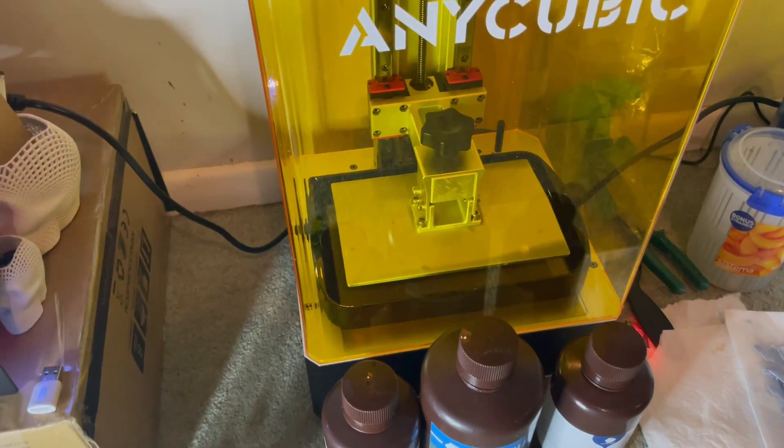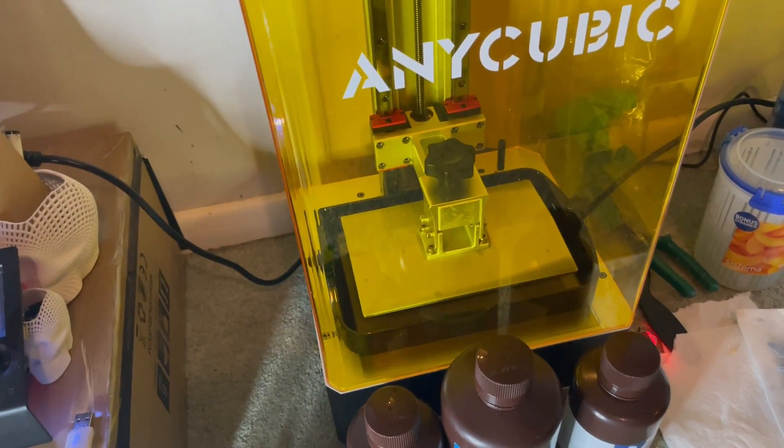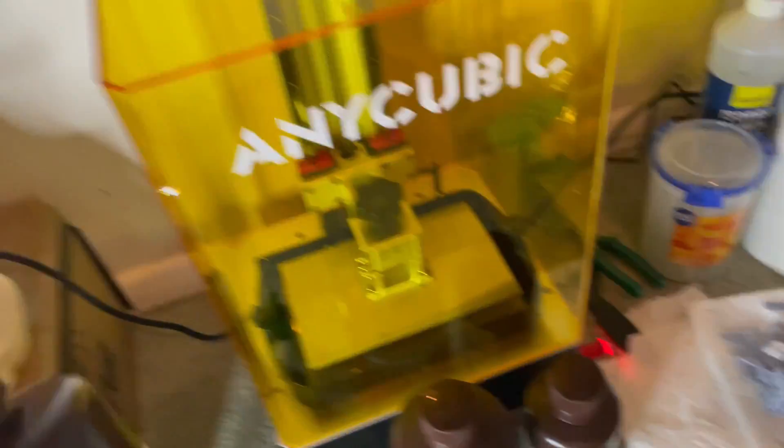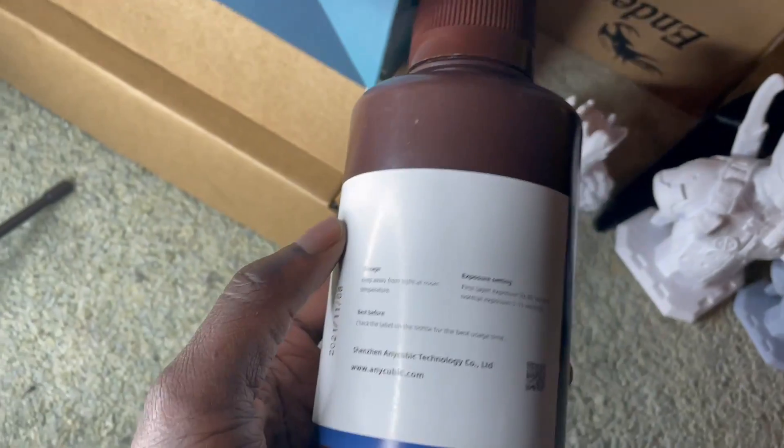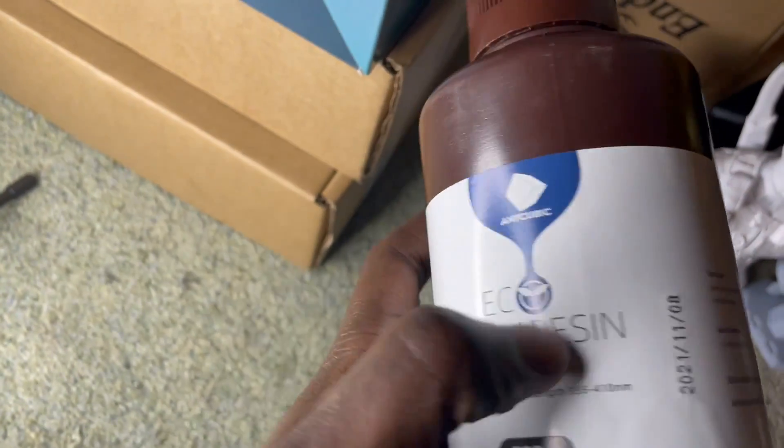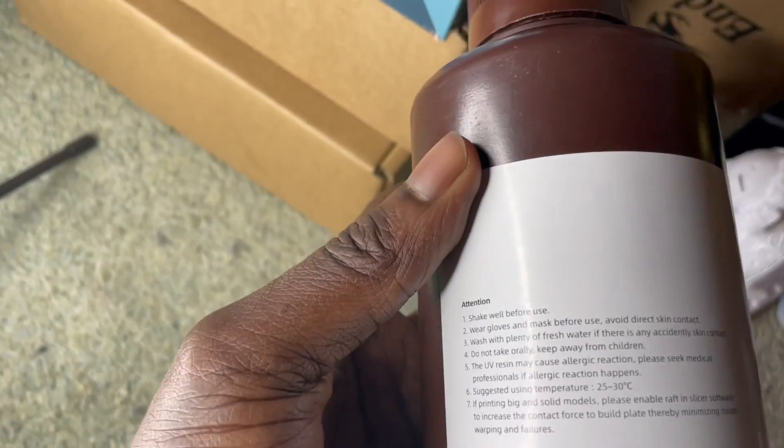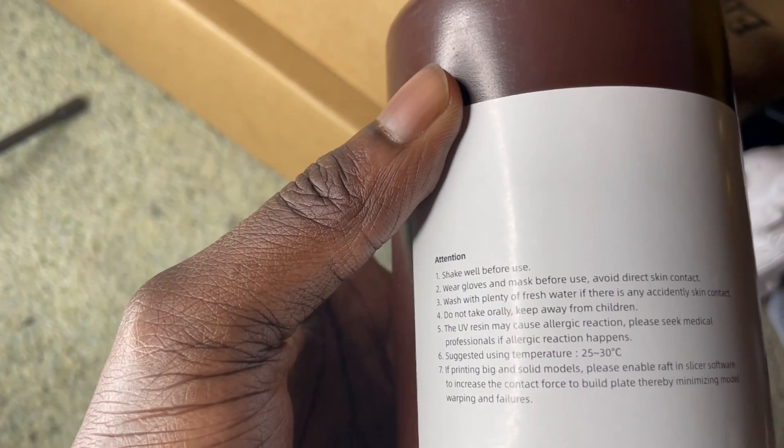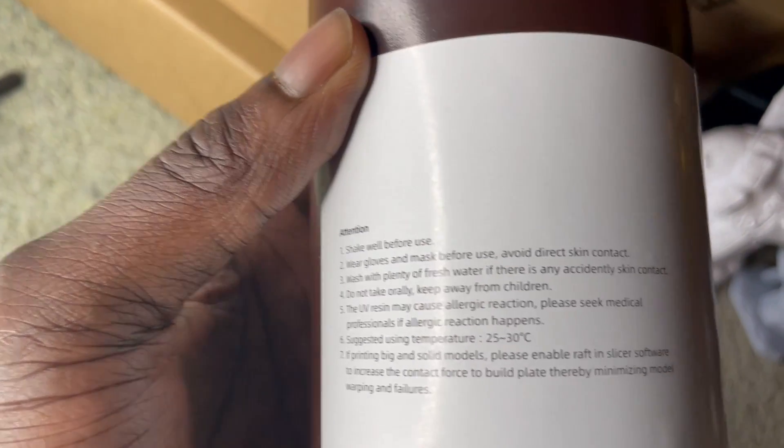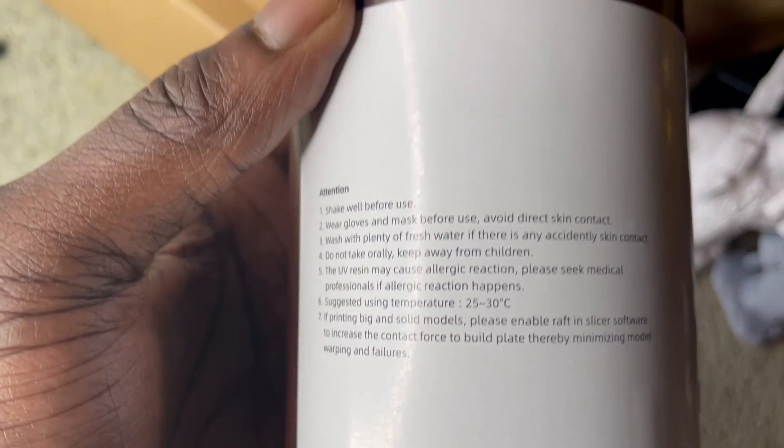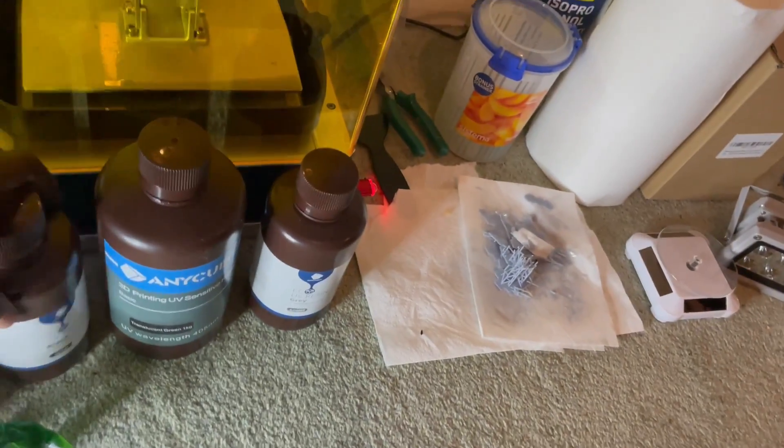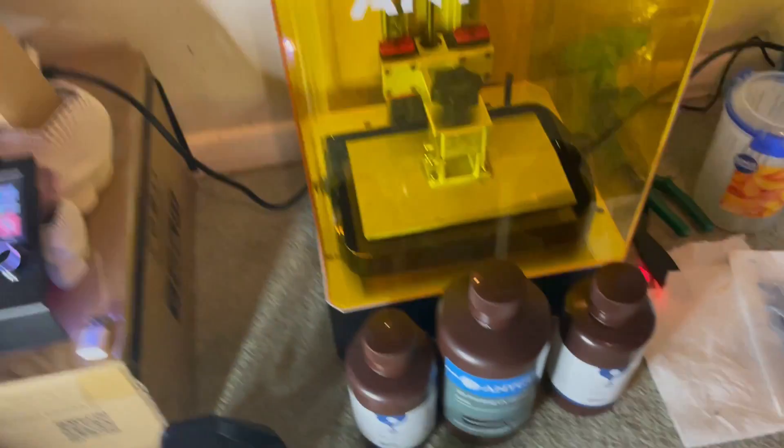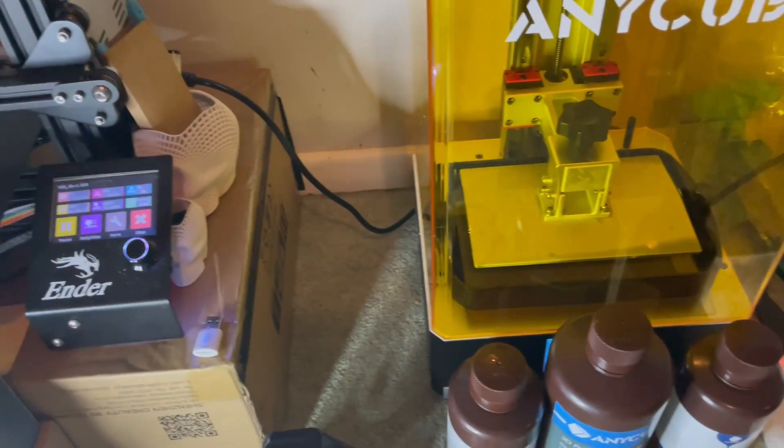For resin, it's a little bit of a different story because it uses the liquid photopolymer resin. It tells you to wear gloves and a mask and avoid direct contact to skin. If you do get it on your skin, wash it with plenty of water. That's because the resin is actually toxic and it can actually start seeping into your skin.